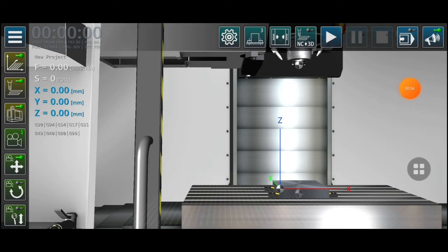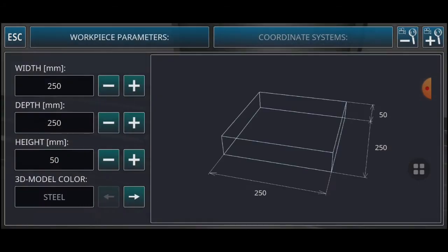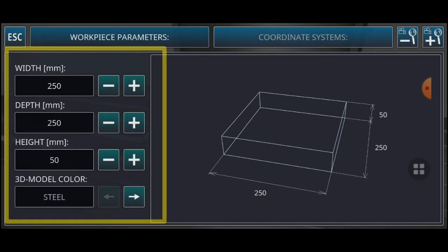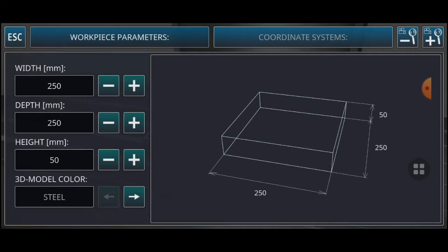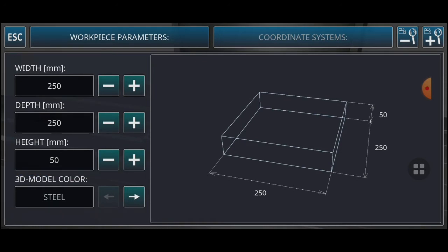After you click on the clamping, you can click on there, then you must click on this. This is the workpiece parameter — you can see the width, depth, and height. You can also select the 3D model color: steel, aluminum, cast iron, copper, brush, or plastic. In this video I will select steel.